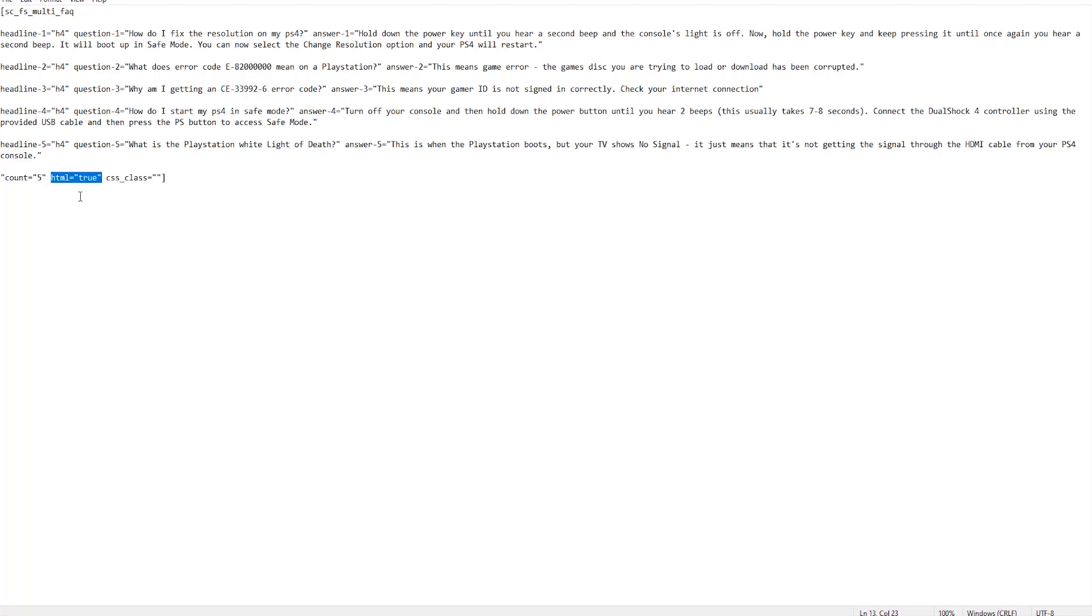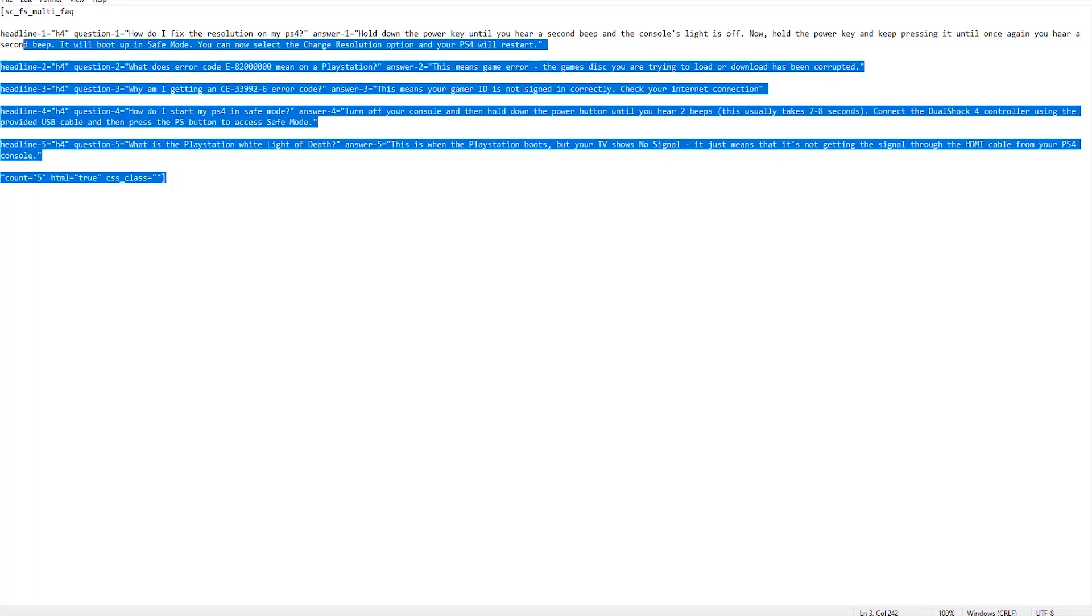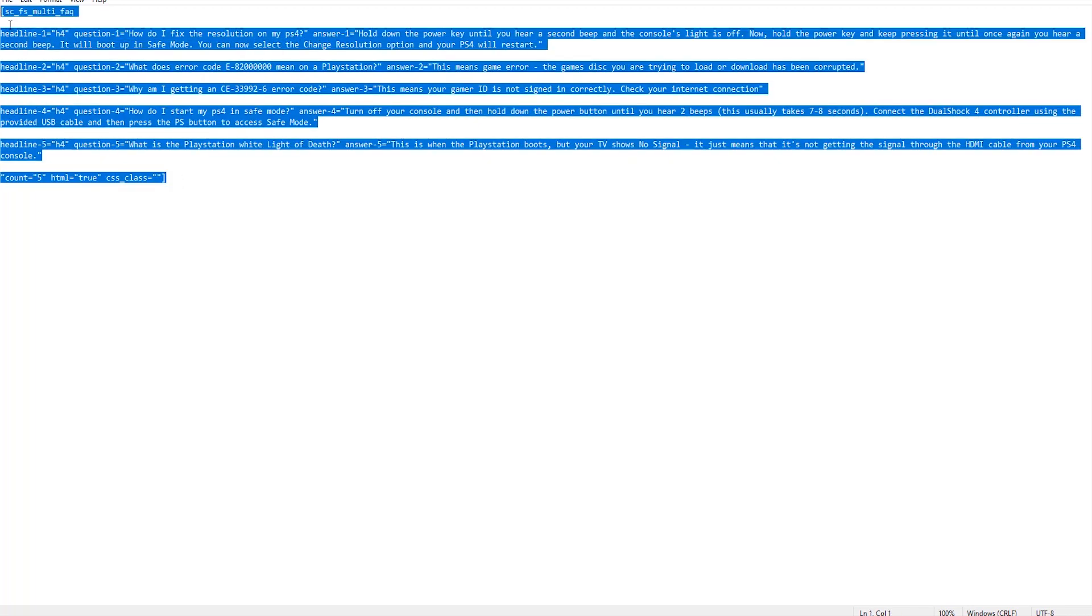One important part is to make sure you have HTML equals true there. That basically indicates to Google that the structured content is good to be displayed. So make sure you've got that there. Then you can also add a style sheet class if you want to. I haven't added that. So all we simply do: I can copy all of this.